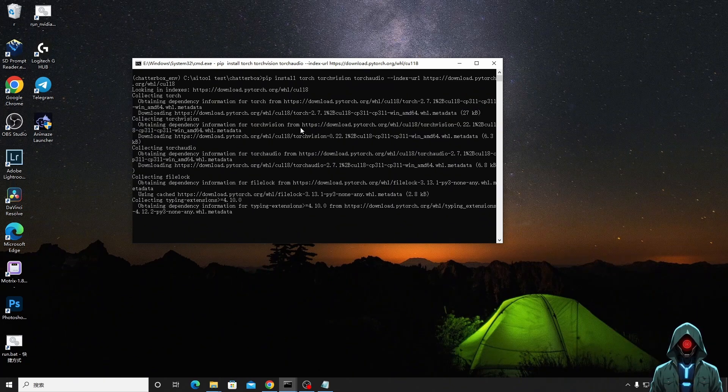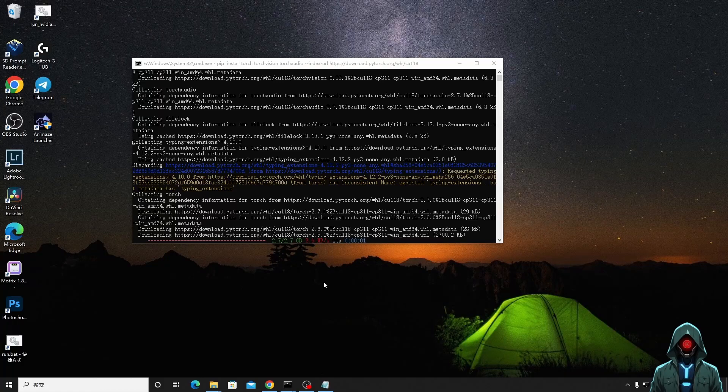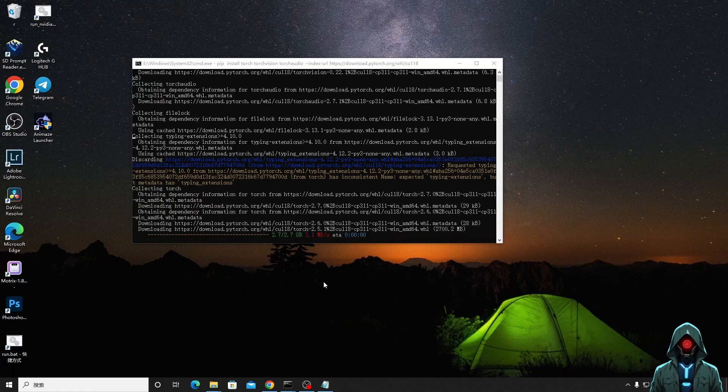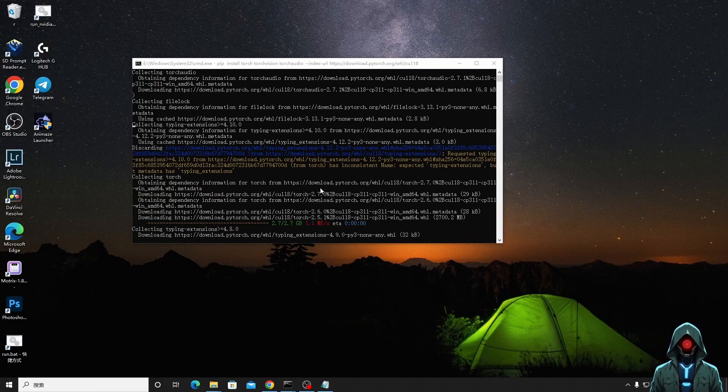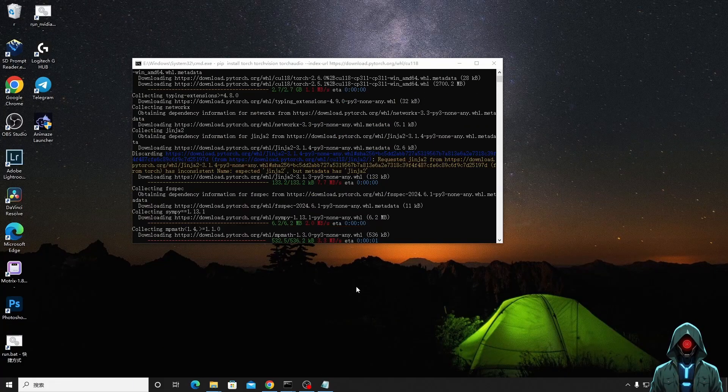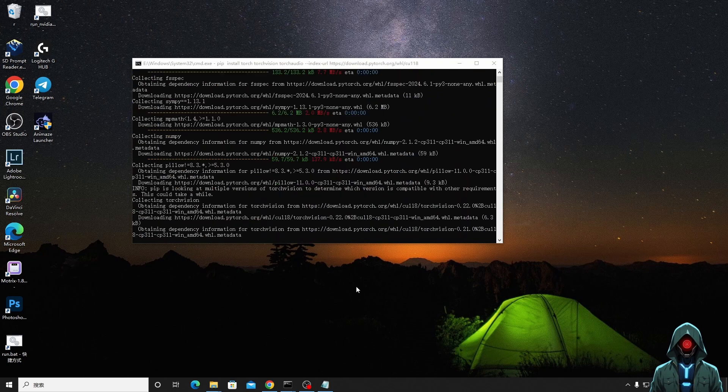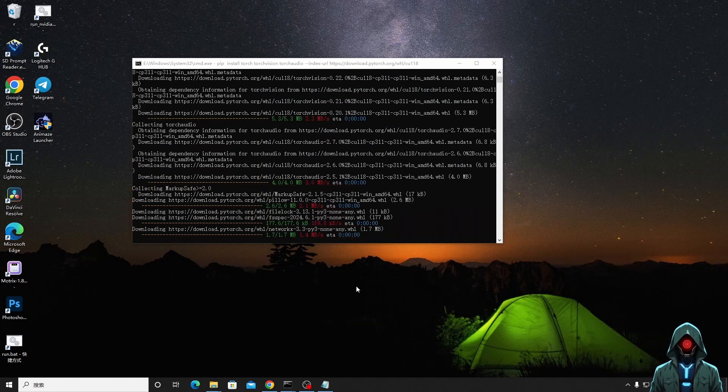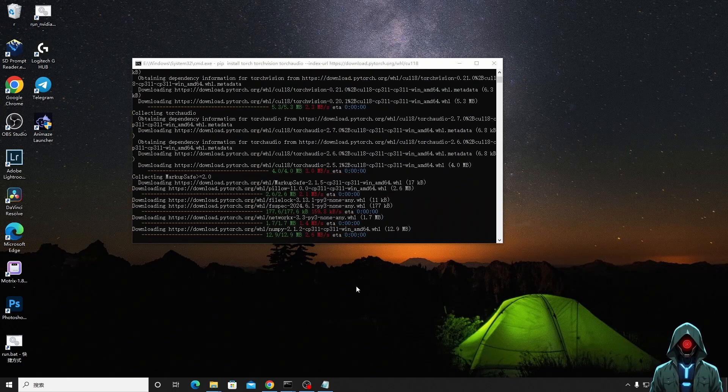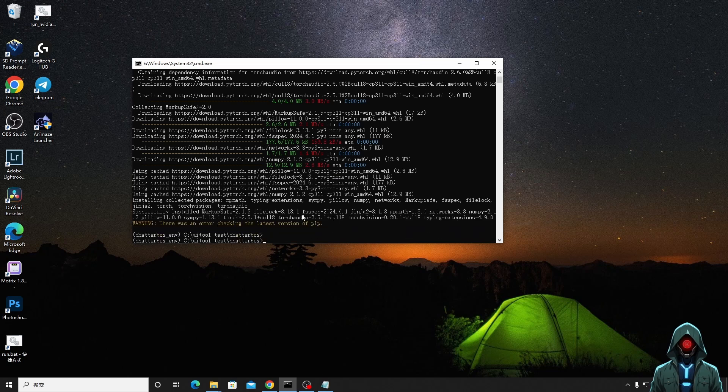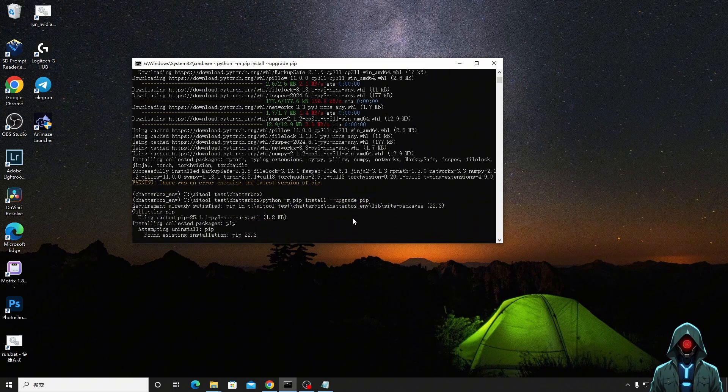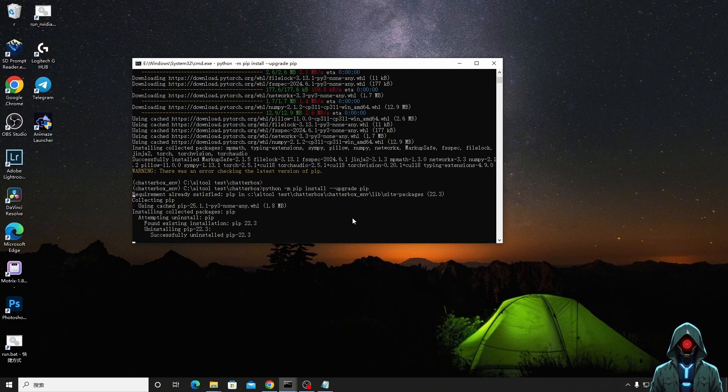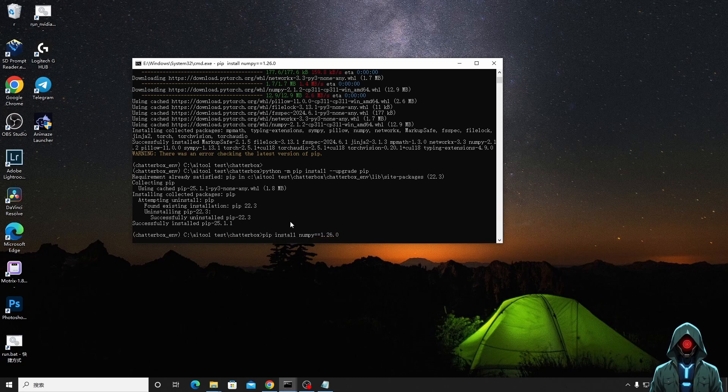For hardware, Chatterbox TTS supports NVIDIA and AMD GPU acceleration and can also run on CPUs, although at a slightly slower speed. Someone on Reddit mentioned that they can also run on a laptop with 4GB of video memory. If you want to generate long audio, such as audiobooks, Chatterbox's TTS server can automatically split long text and generate coherent audio, which is particularly suitable for large projects.